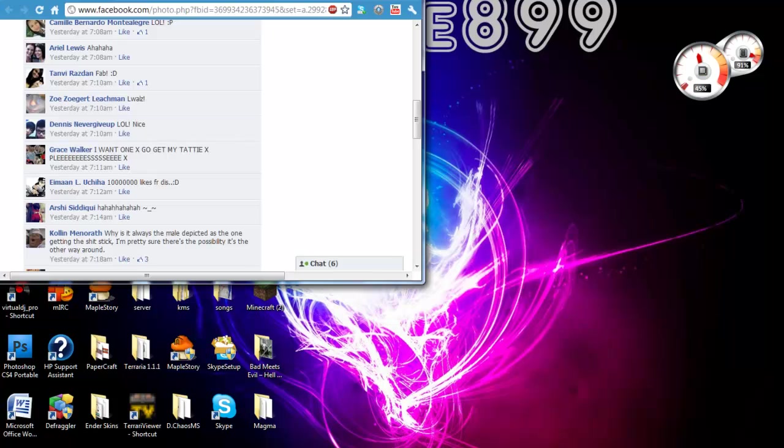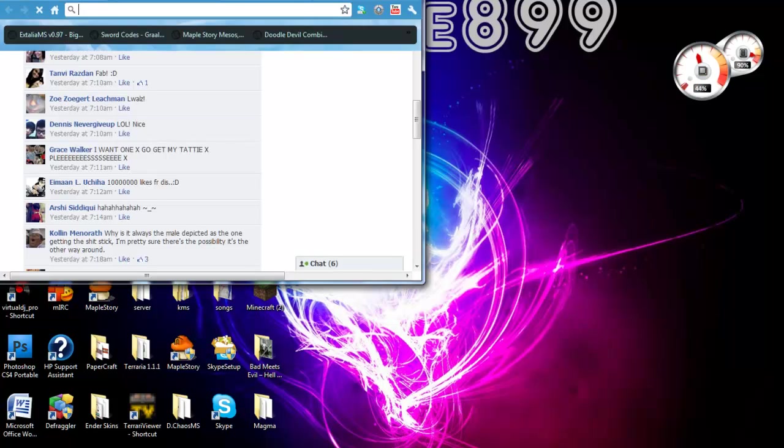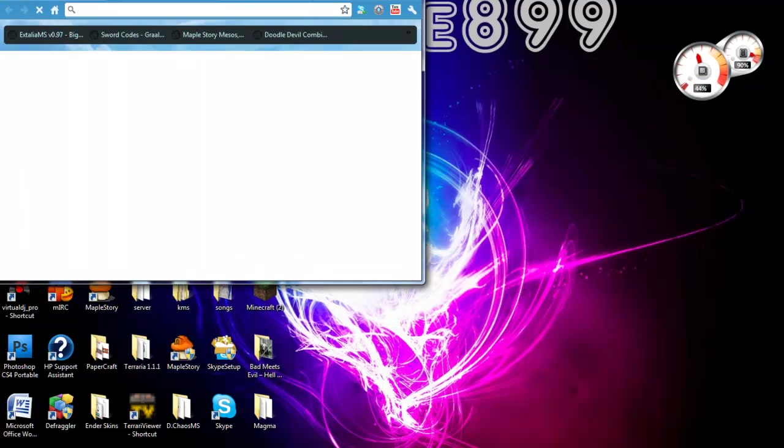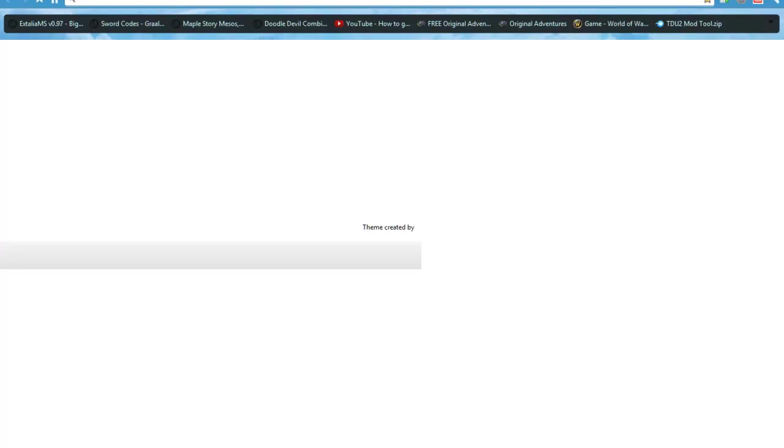First, let's go on to Google Chrome. Sorry, that was just Facebook.